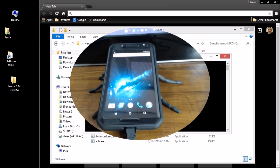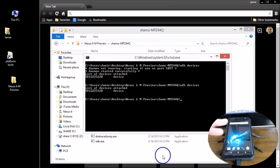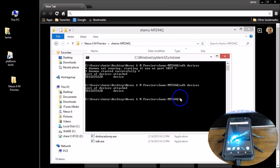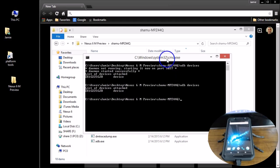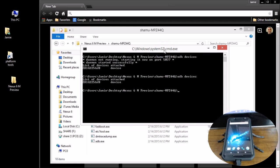If you get an RSA key prompt, select it and tell it OK. Then come back to your command window and type `adb devices` a second time to make sure it looks like mine — it shows your device serial number, does not say unauthorized. You're all good to go.